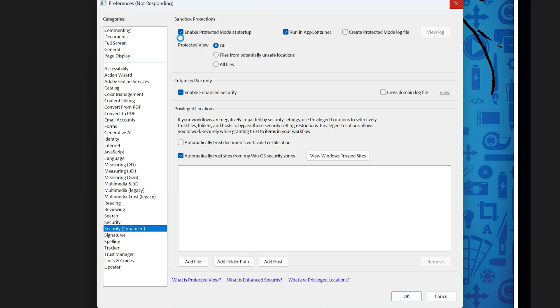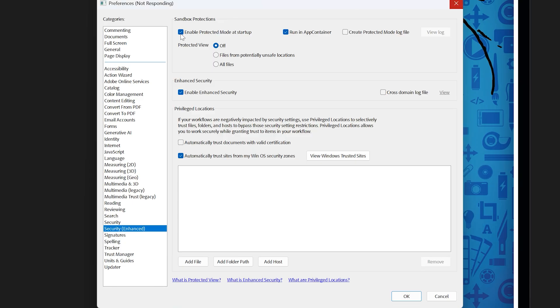So just be sure to practice general safety with the PDFs on your computer. Only open what you know is safe. So if we uncheck that option,